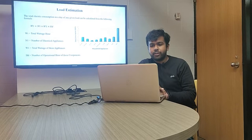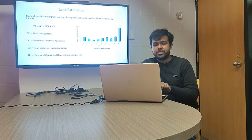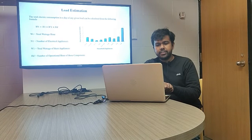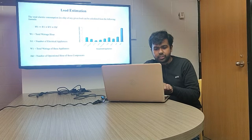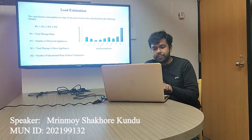Thank you so much. Now we are going to calculate the load of the total system. For this calculation, we have considered the formula where WT is the total watt-hour, N1 is the number of electrical appliances considered, W1 is the total watt-hour of those appliances, and HD is the number of hours considered as the operational time of those appliances.